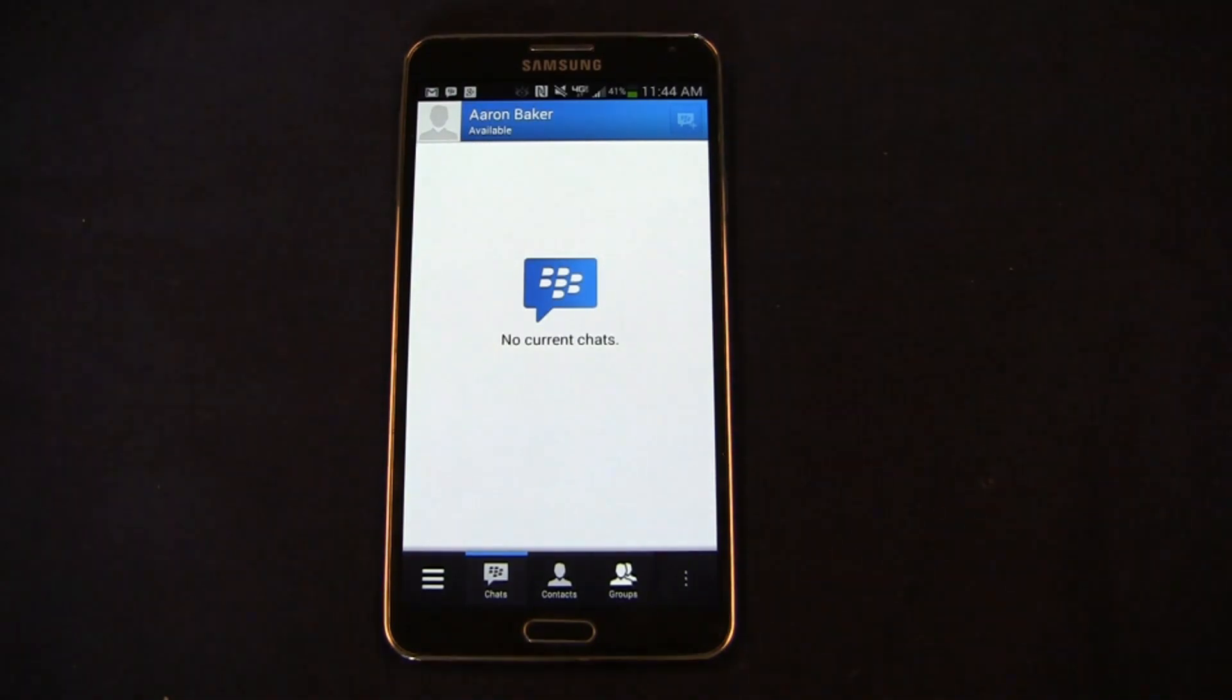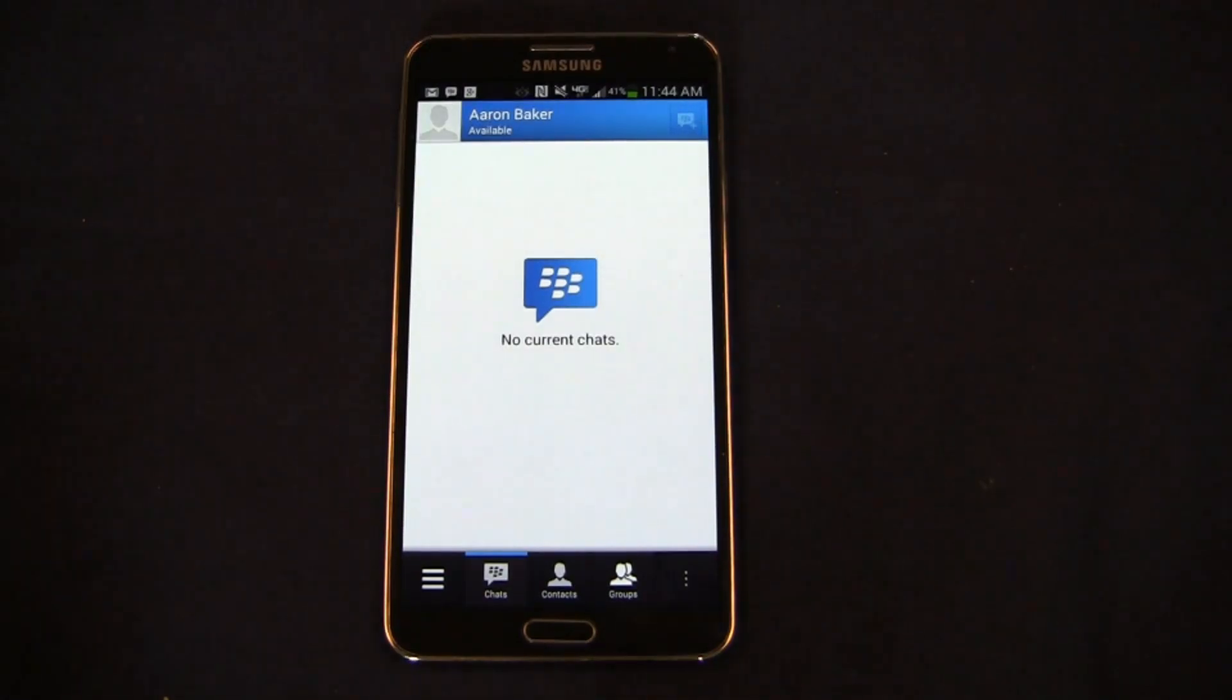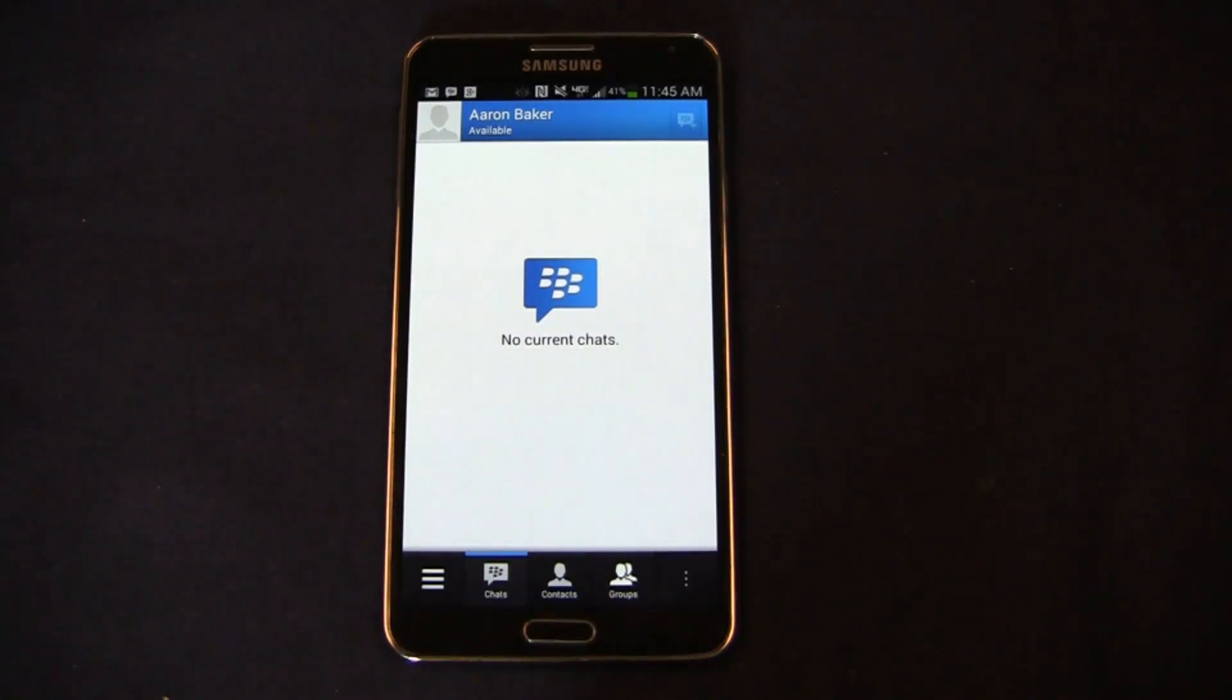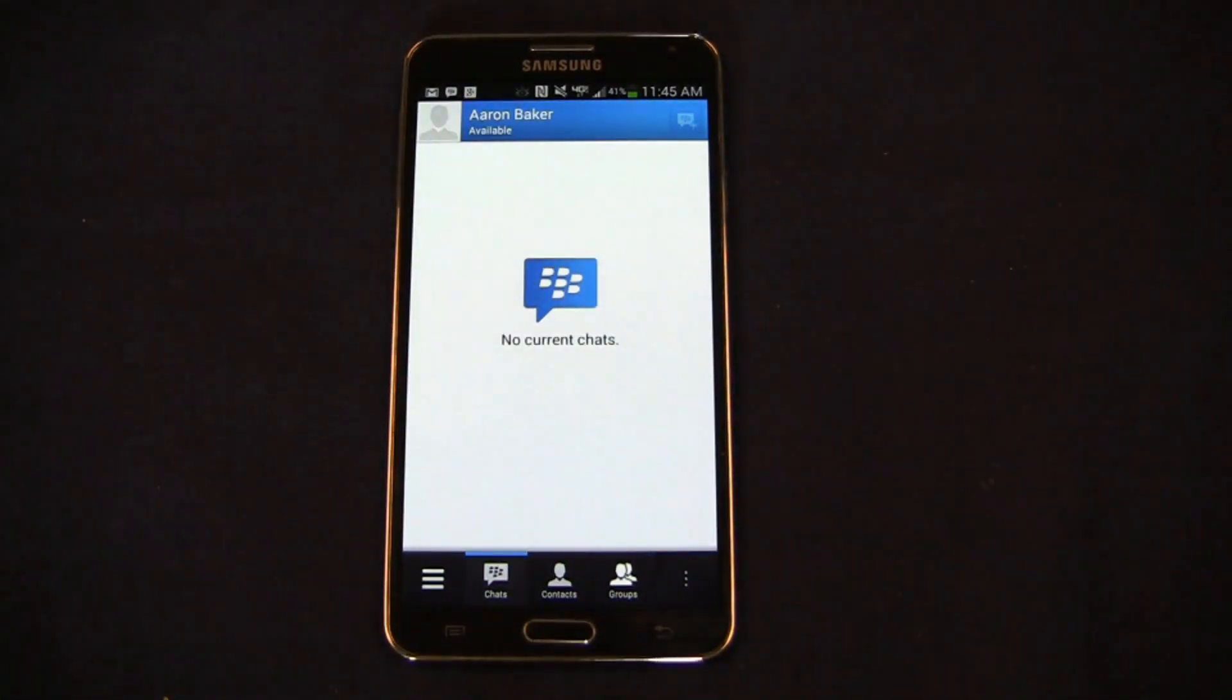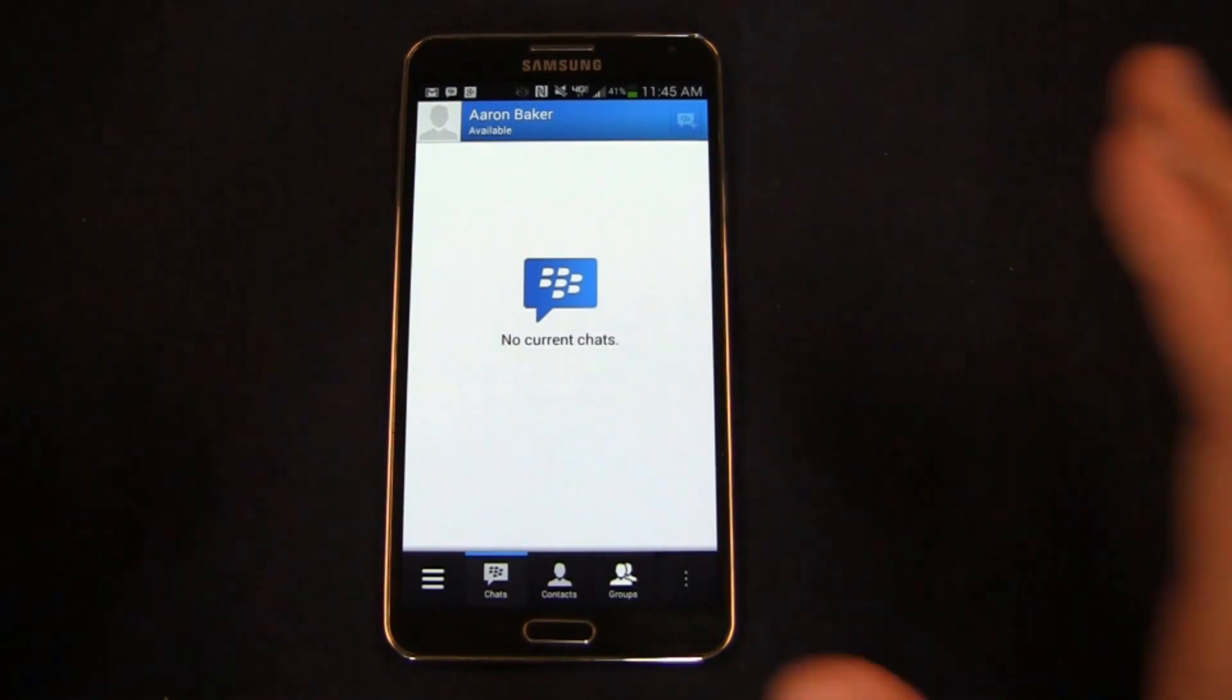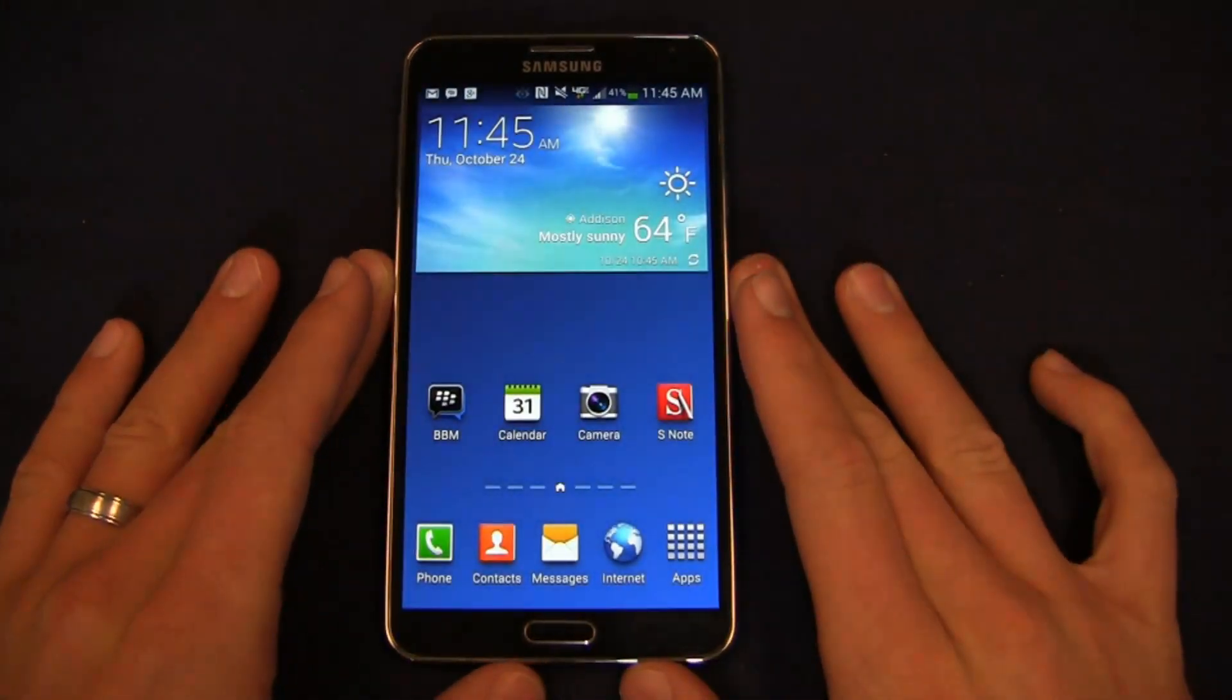It brings one of the best features of BlackBerry 10, in the form of BBM software in general, over to Android and iOS with the options to do a lot of different awesome things that you would see in traditional BBM on BlackBerry 10. Keep it locked on PhoneDog.com for more on BBM. Just a quick look here at the BBM application on Android.